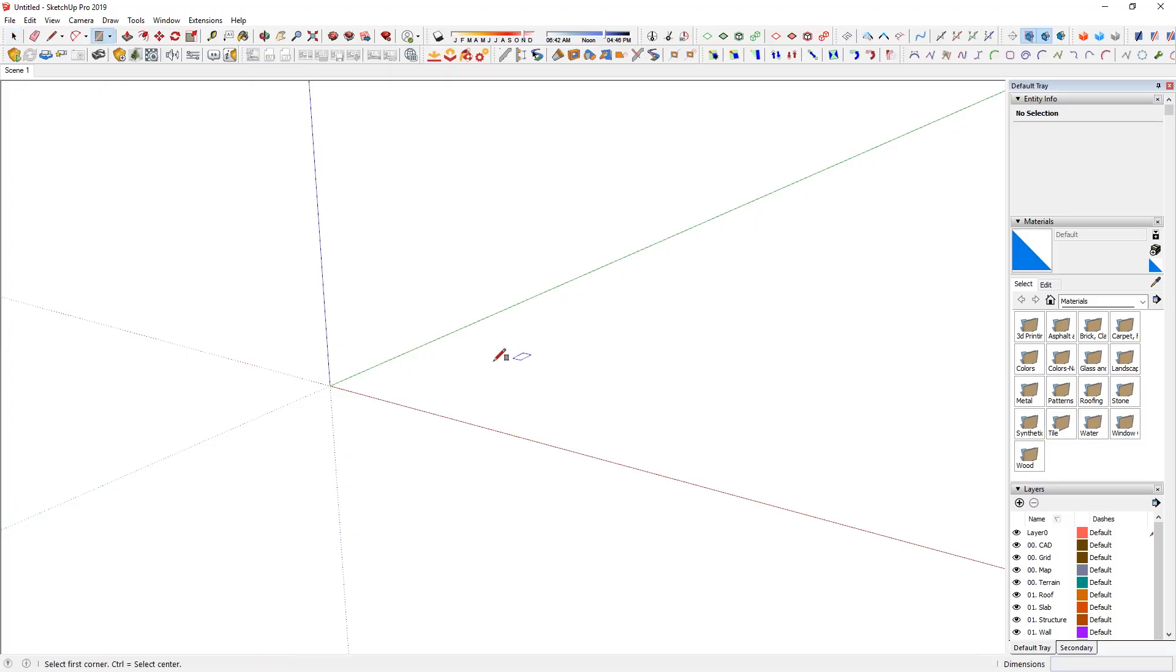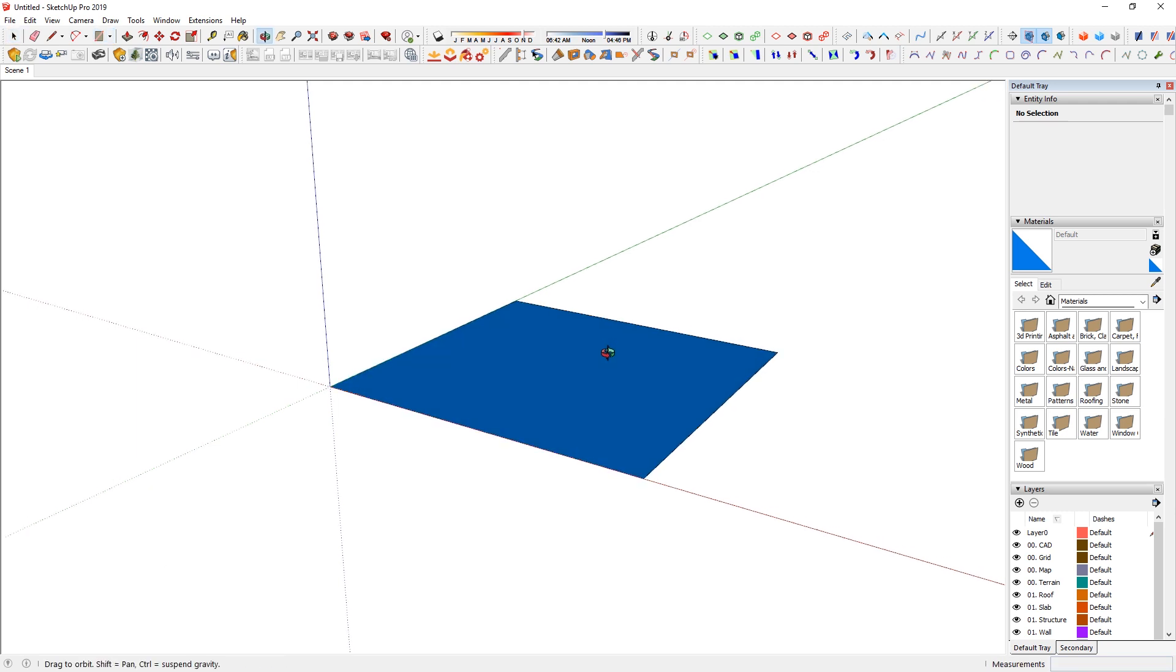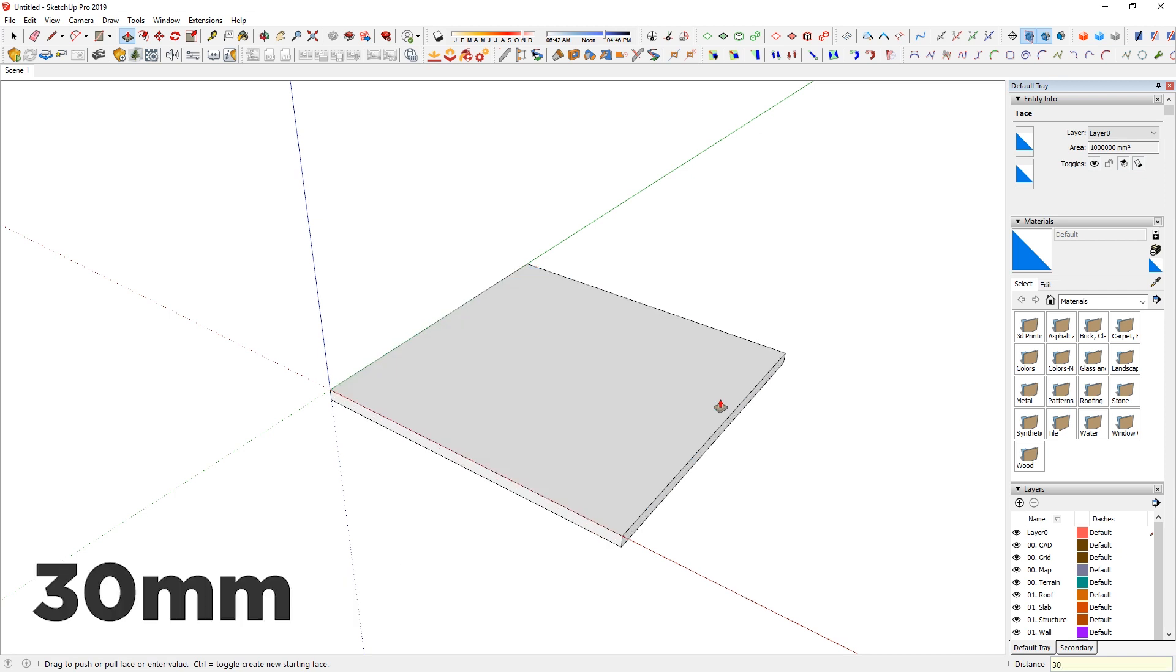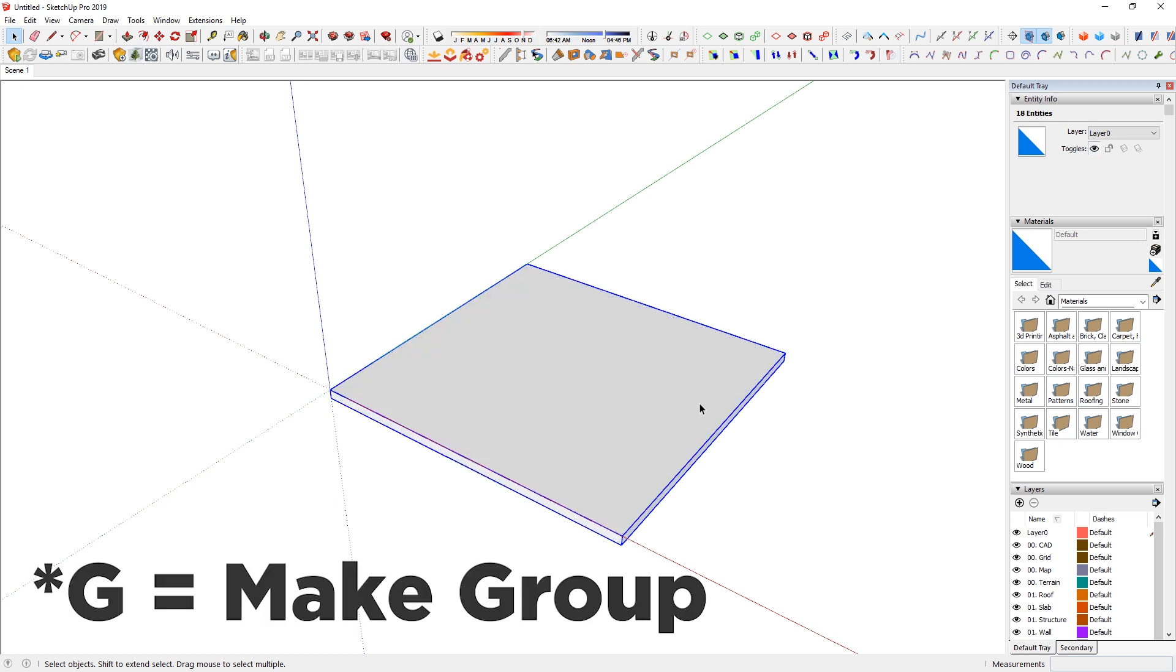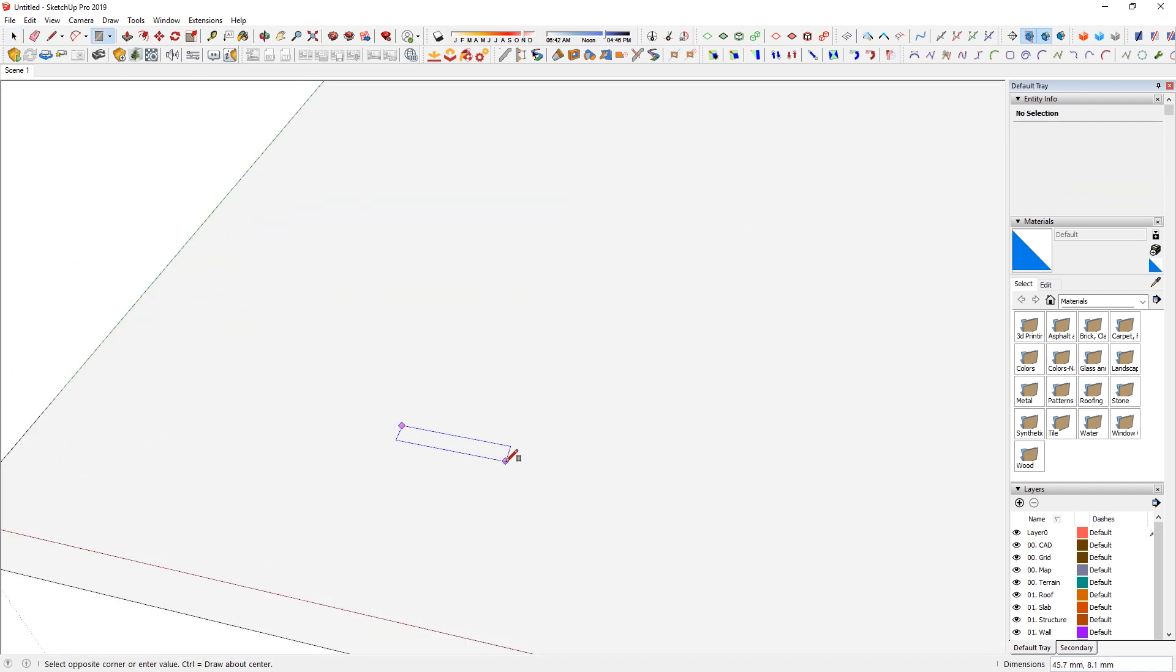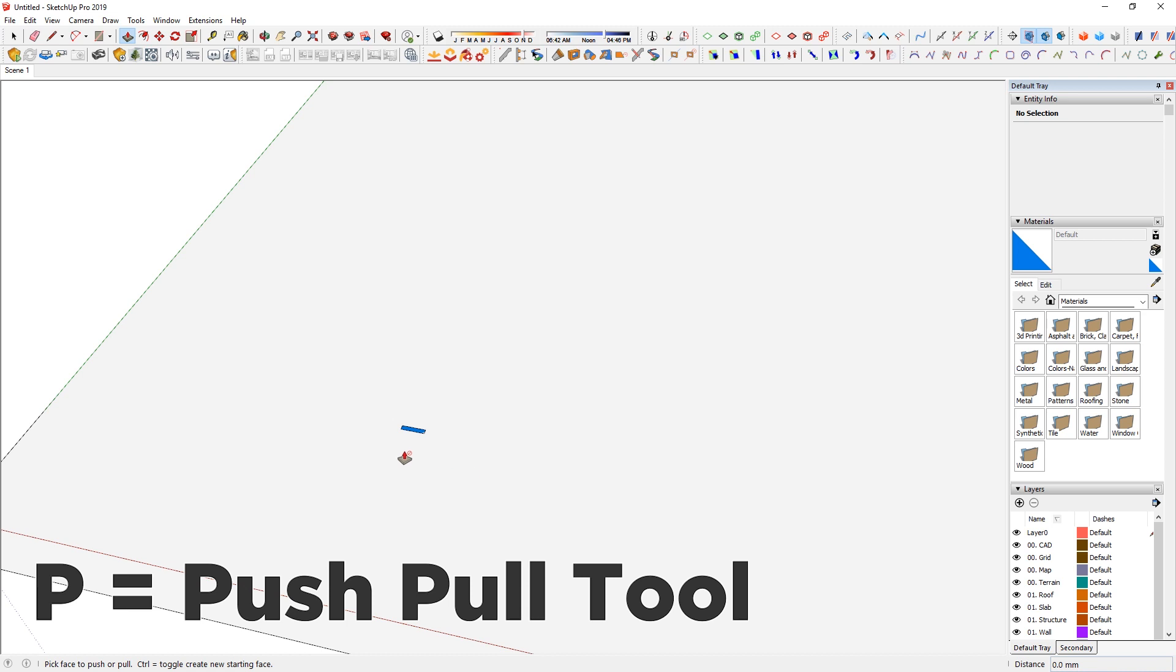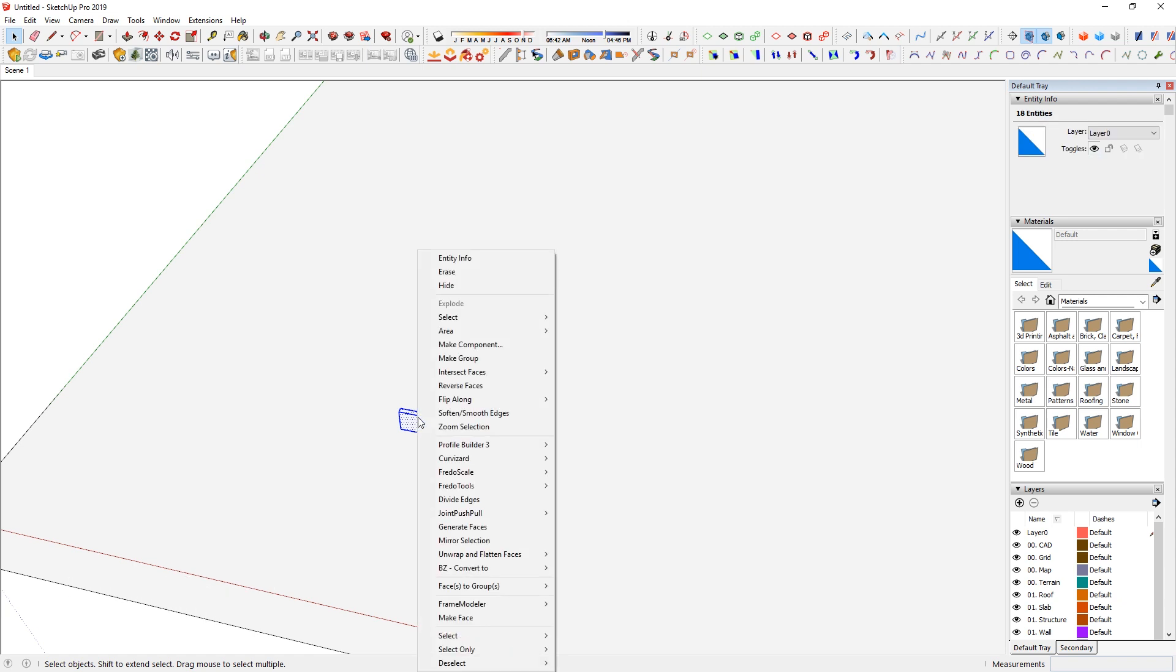And I am just going to create one meter by one square panel. So 1M comma 1M enter. And then I am just going to push-pull about 30mm just to give thickness to the panel. And then I am just going to group it. So this one I am thinking it is going to be about 10mm long comma maybe 2mm thick.